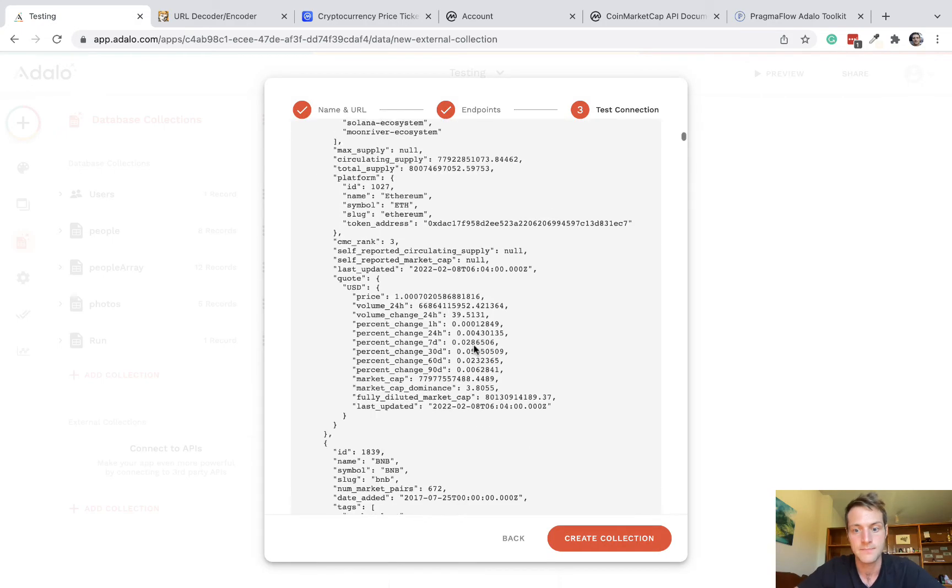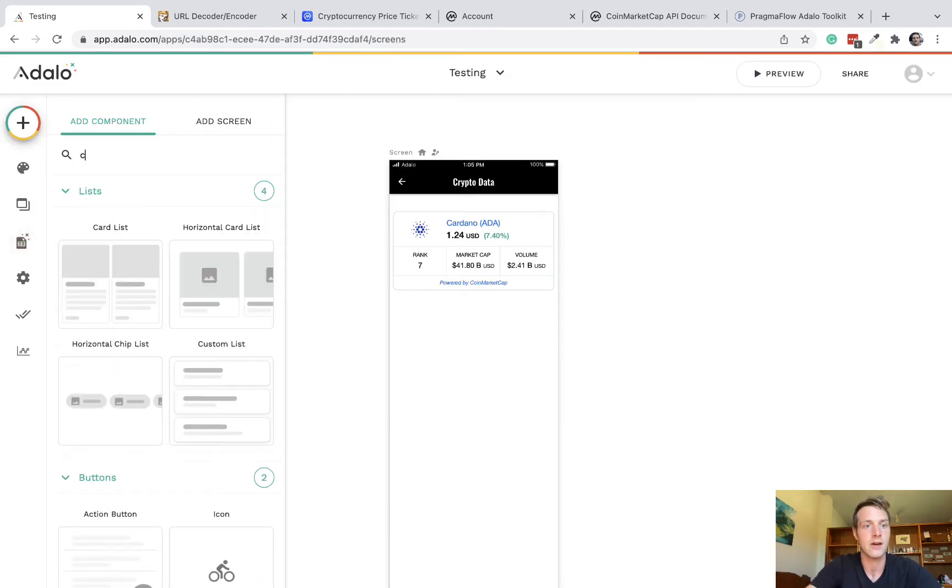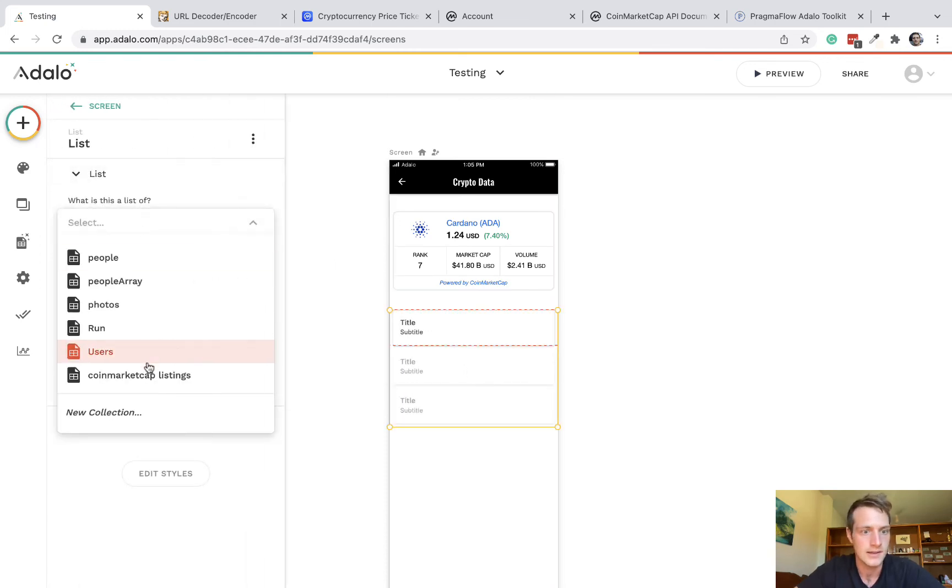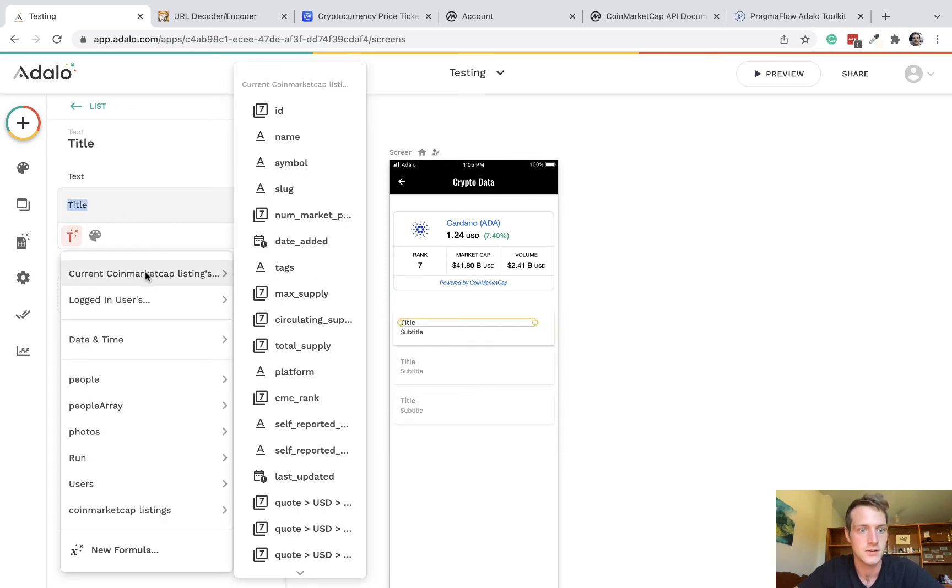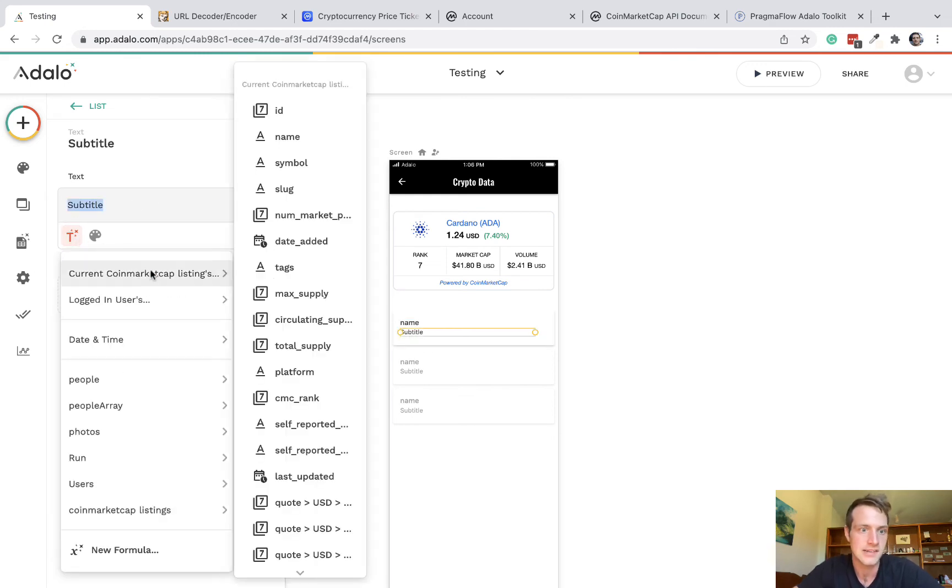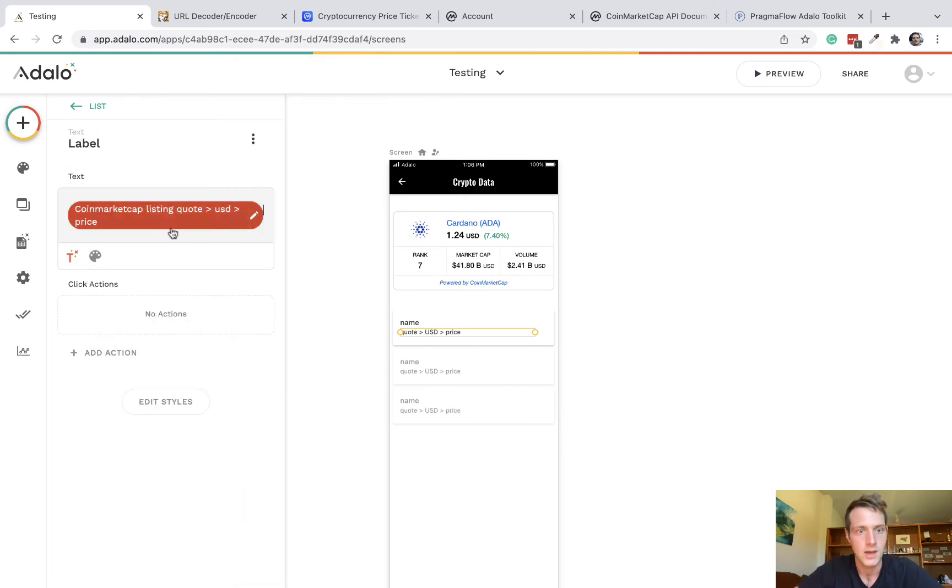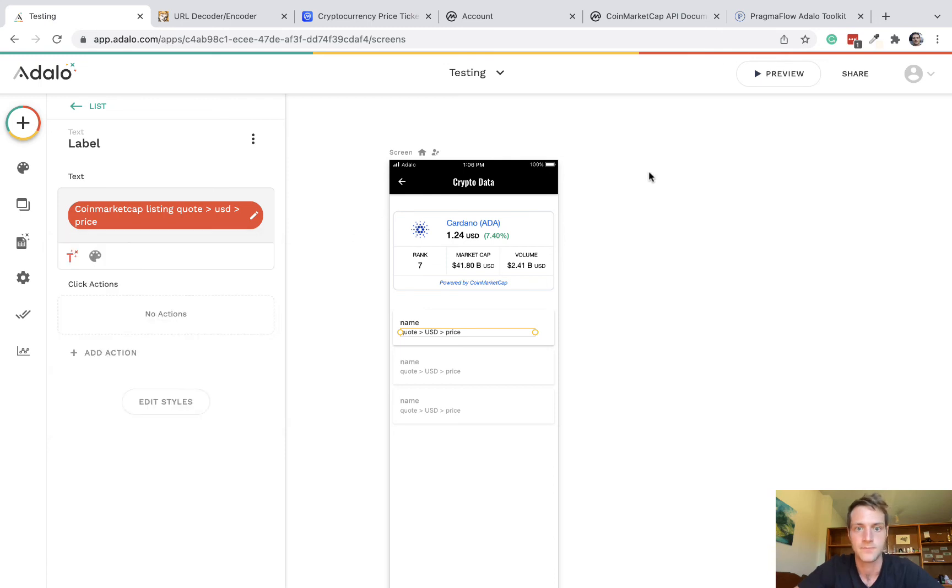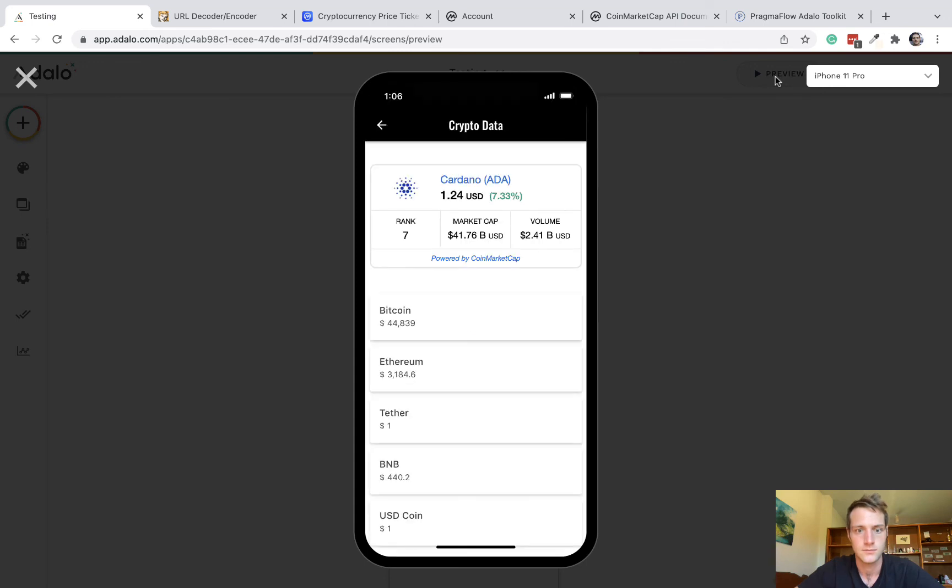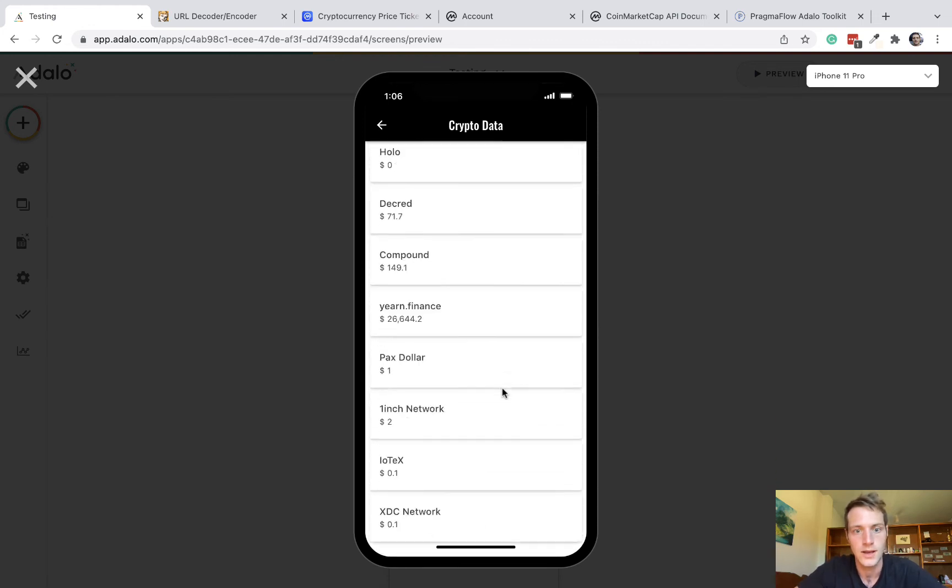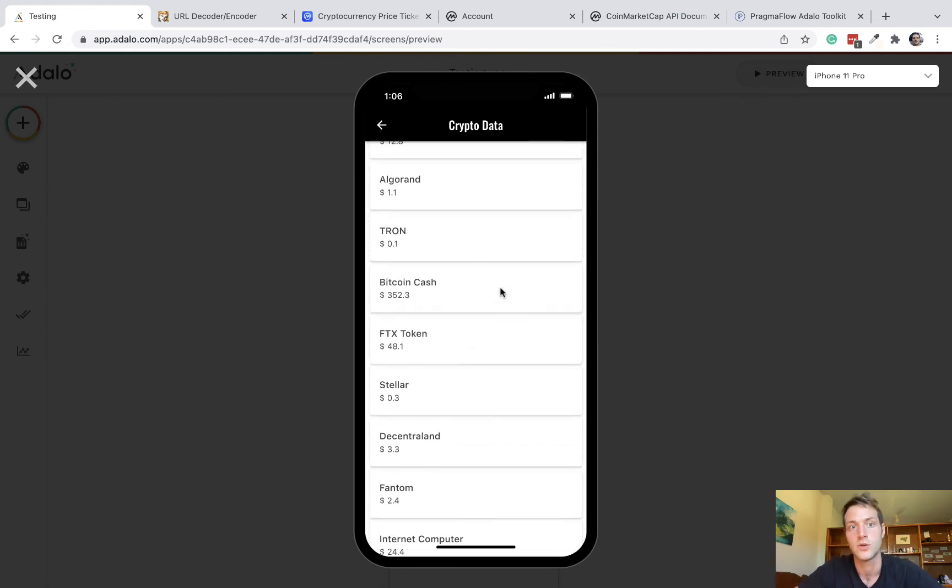Okay, test successful. Create collection, and now straight away, we can add a custom list. A list of coin market cap listings. And then we can start to be adding all the data from there. So let's have the name of the cryptocurrency. And as a subtitle, let's have the US dollar price. Okay, one more thing we might want to do. Just click on that magic text and add a dollar prefix, just so it will display with that. Okay, and let's preview. And there we go. We've got all the latest crypto listings from coin market cap.